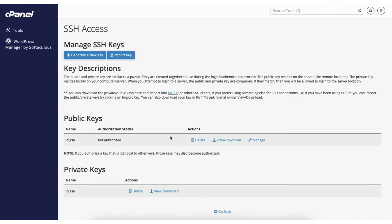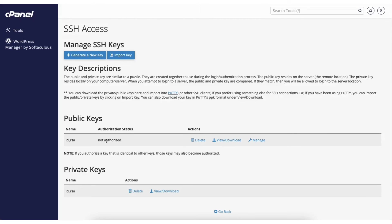Next we need to authorize the key. Scroll down to the public key section. You'll see the key showing here. Under authorization status, it says not authorized.